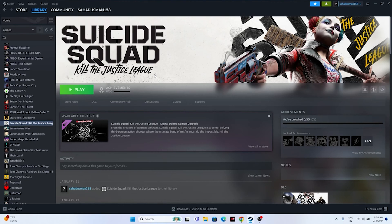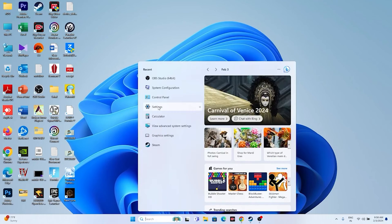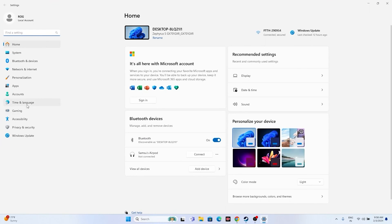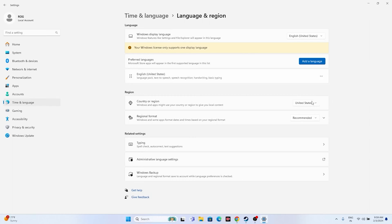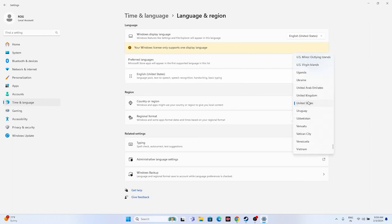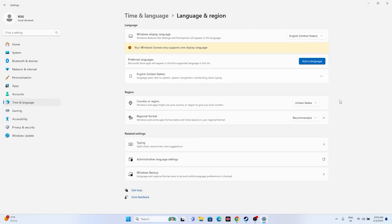If the issue persists, make sure your date, time, and region settings are correct. Go to Settings > Time & Language > Date & Time and verify the time zone and time are accurate. Then go back to Language & Region and make sure you've selected the correct country — for example, United States or United Kingdom as appropriate.